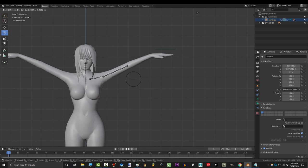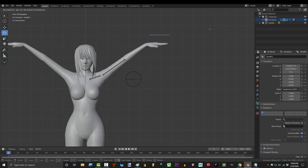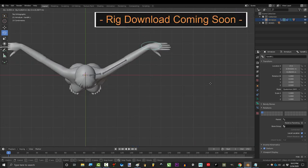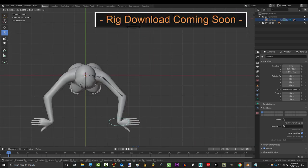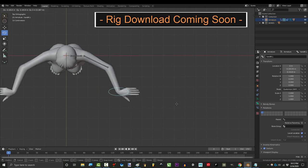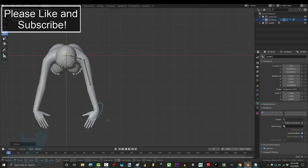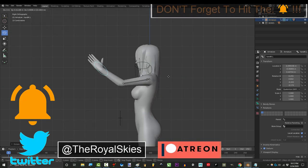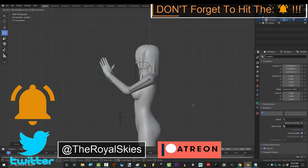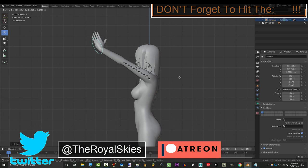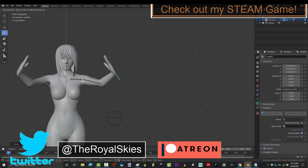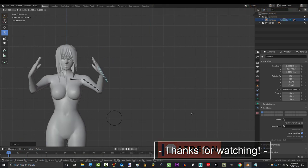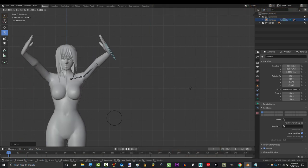If you got lost somewhere in the tutorial, don't worry. Very soon you'll be able to download the rig and you'll be able to reverse engineer it or mess with it all you want. Anyway, hope that helps. If you enjoyed this video, please don't forget to like, subscribe, and ring that bell. Hope you have a fantastic day and I'll see you around.